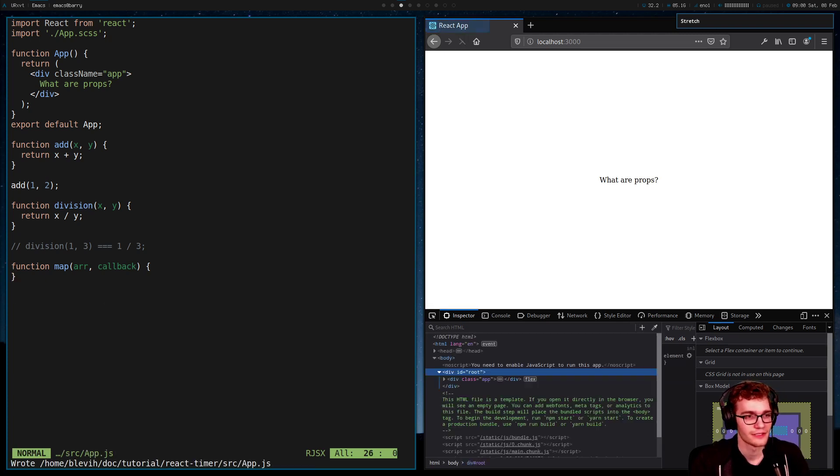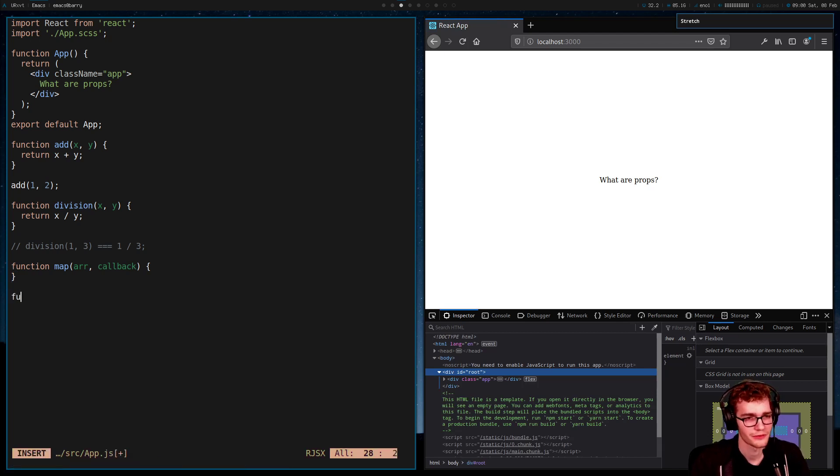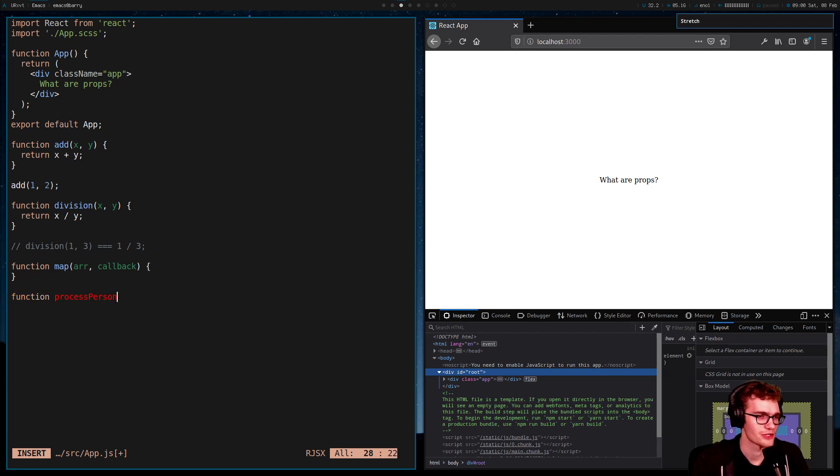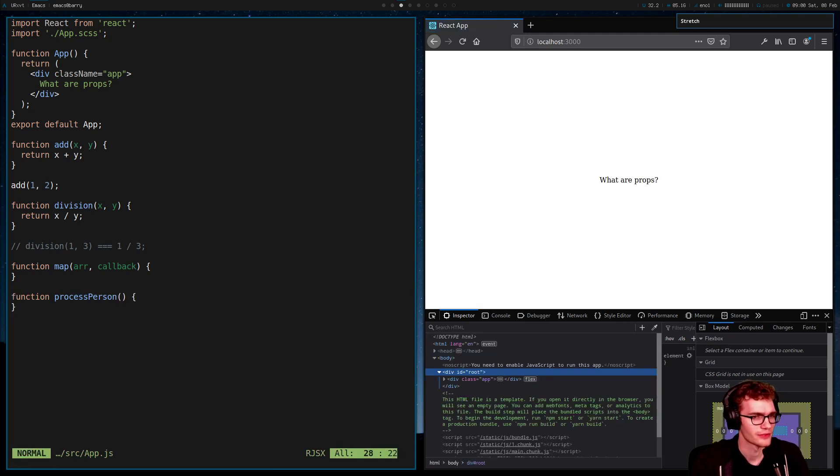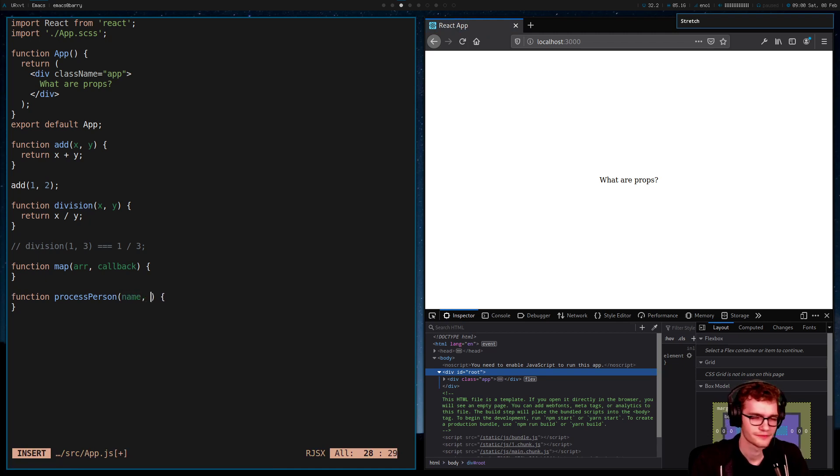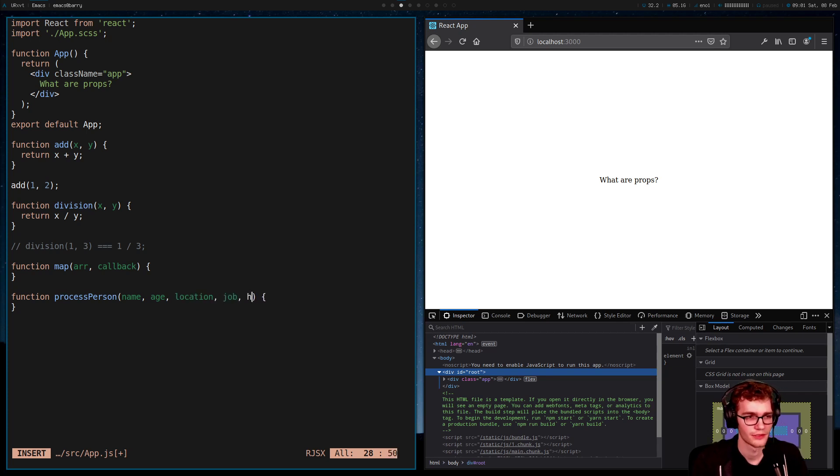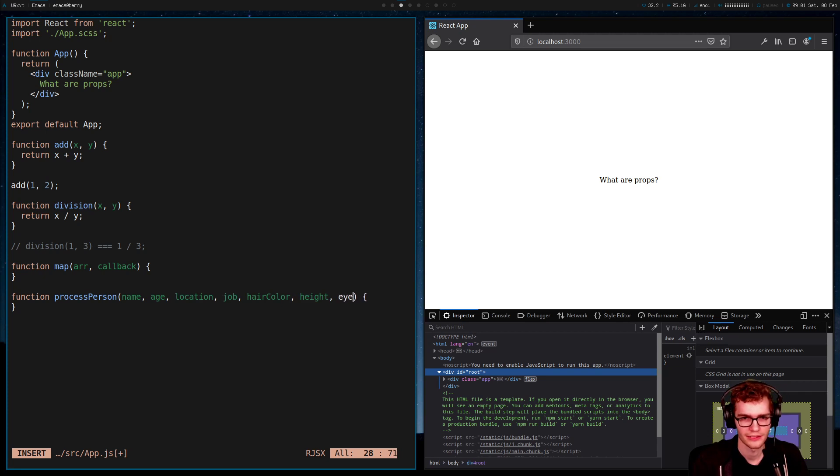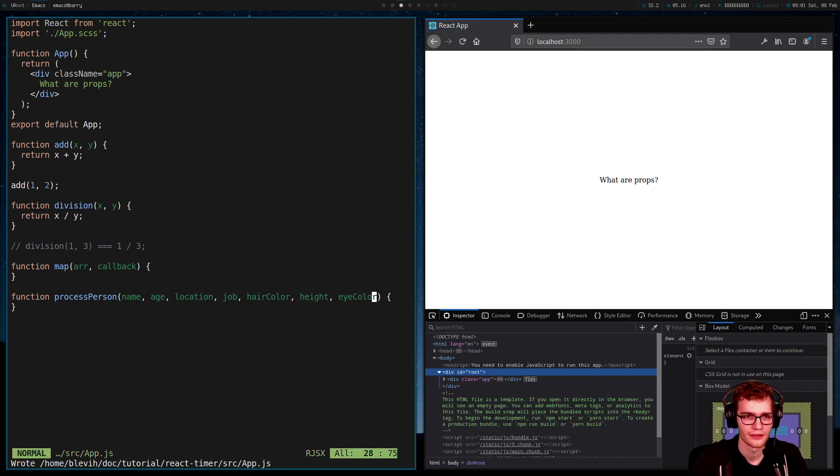However, this paradigm starts to break down when we have a lot of arguments. So let's imagine a function that processes some information about a person. And what information might we have about a person? Well, we could have a name, we could have an age, we could have a location, a job, a hair color, a height, an eye color.